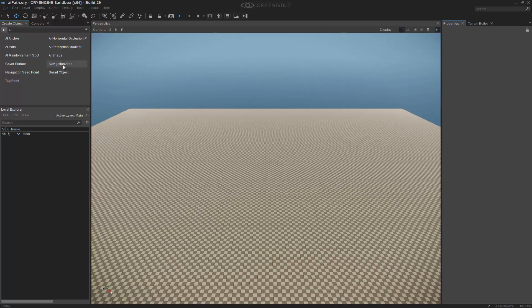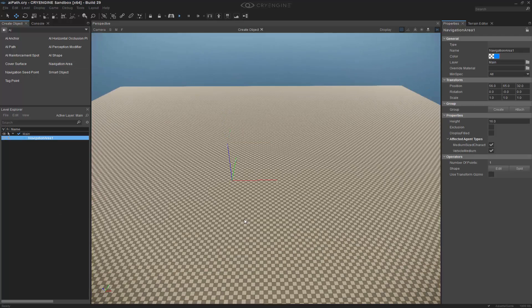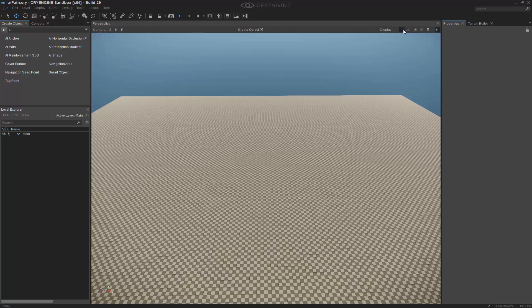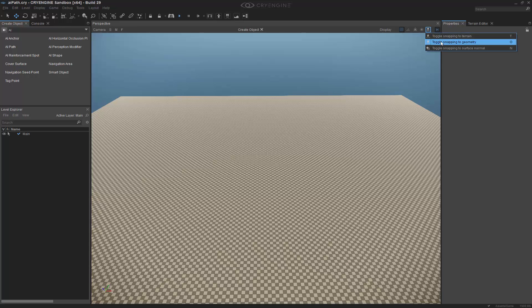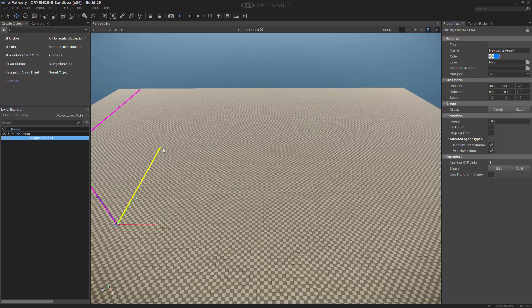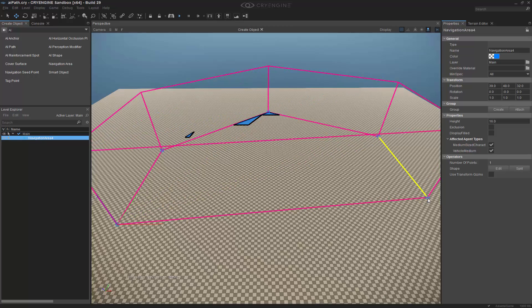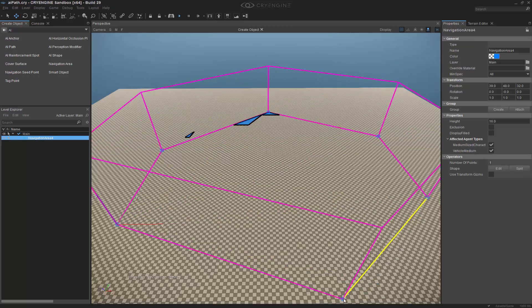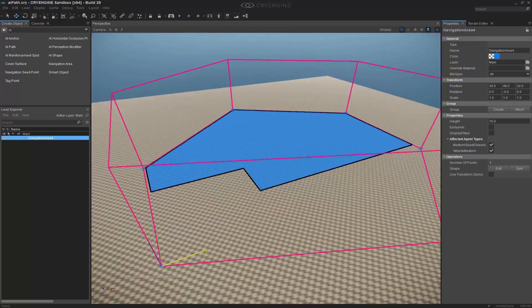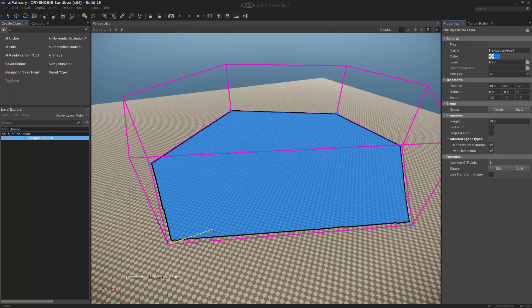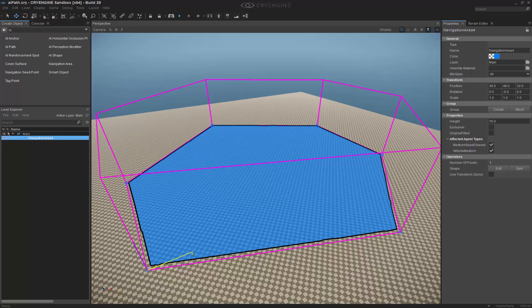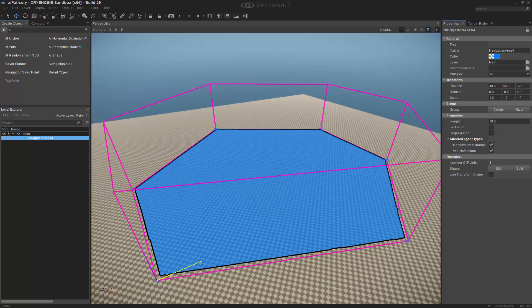So the first thing we want to do is create a navigation area. With snapping on, I want to have my grid snapping as well. I can click and let's make it pretty big because we're going to be driving a vehicle. It's very important that we also make sure that the affected agent types of characters and vehicle is enabled because we're going to be using both.